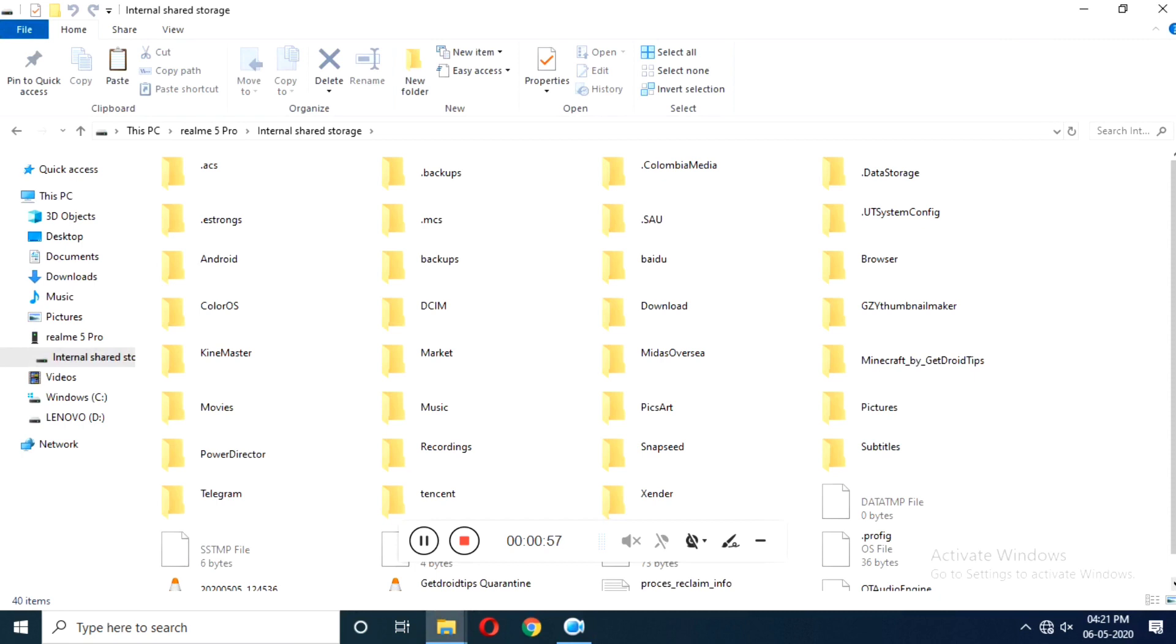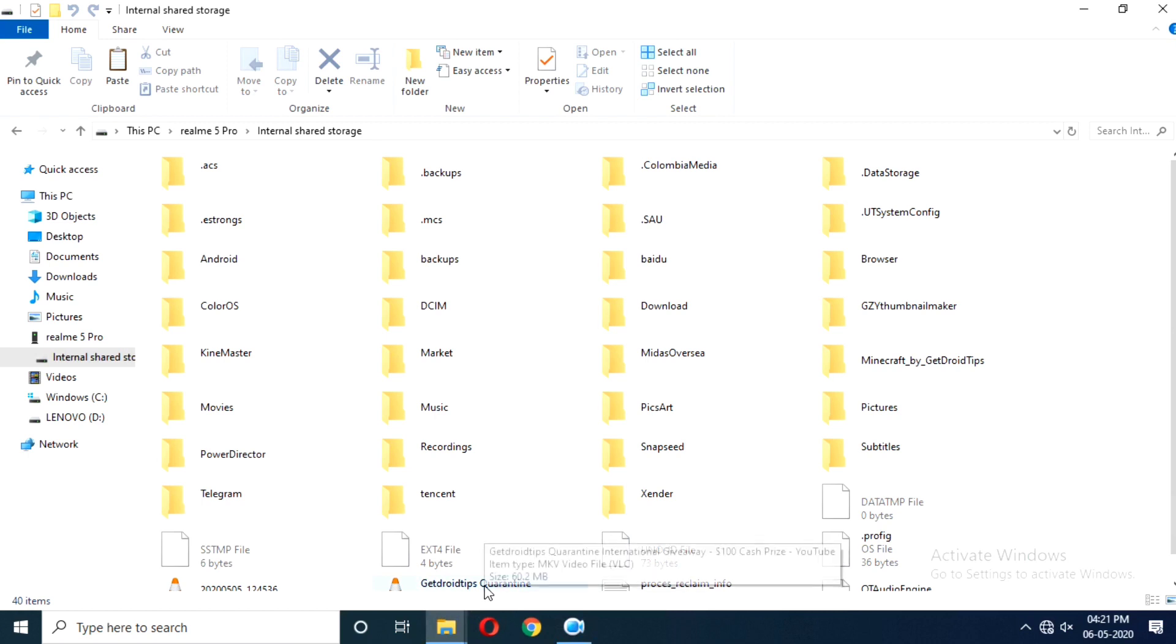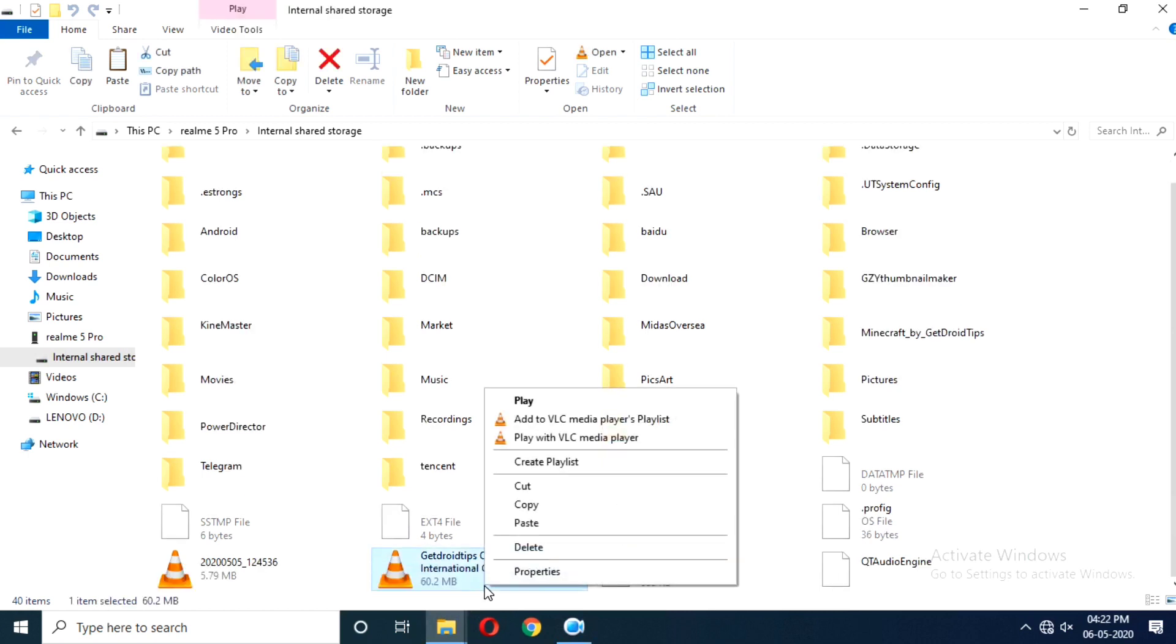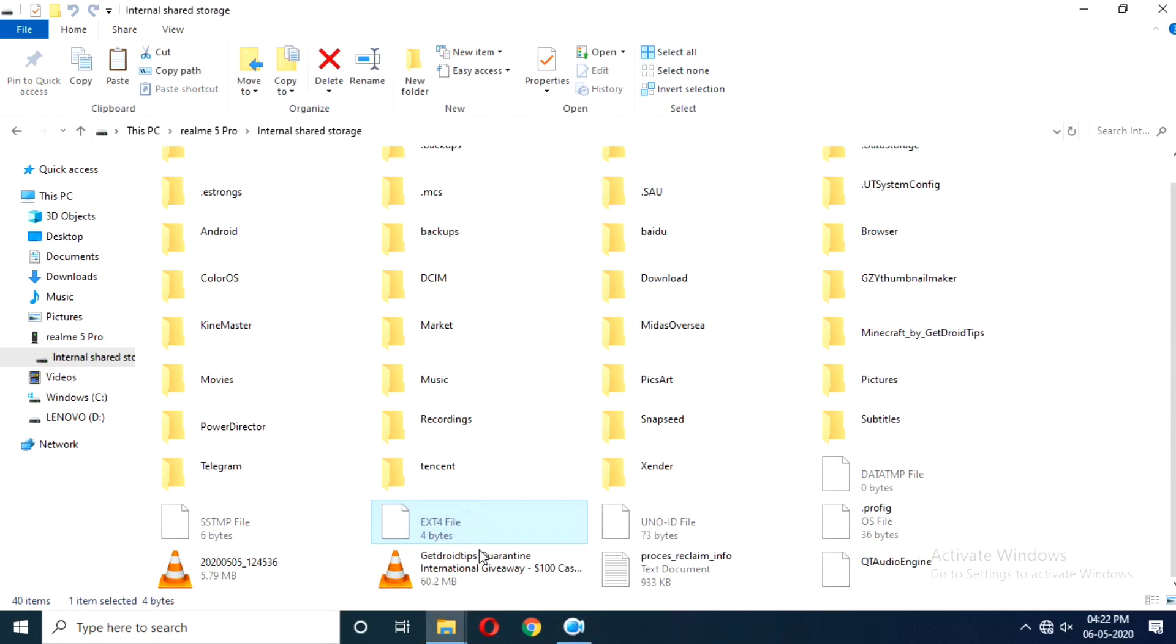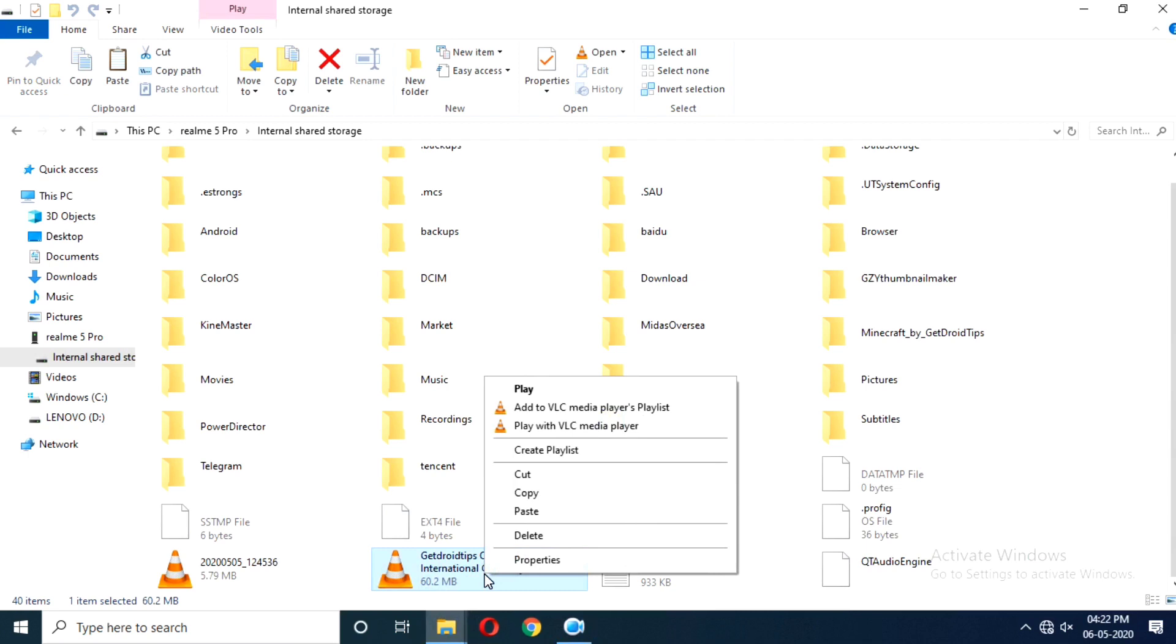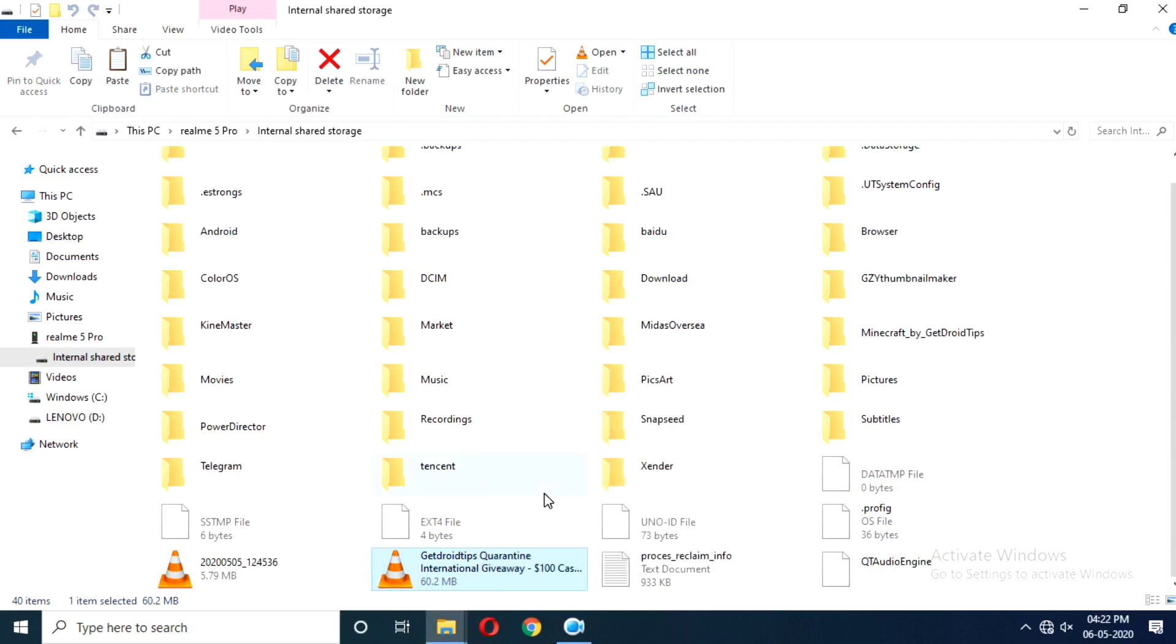Now from here, you have to select any kind of files which you would like to transfer. So I would like to select this file. This is a video. I have to right-click and go for copy. Right now it has been copied and I have to minimize the particular folder which I have been open.